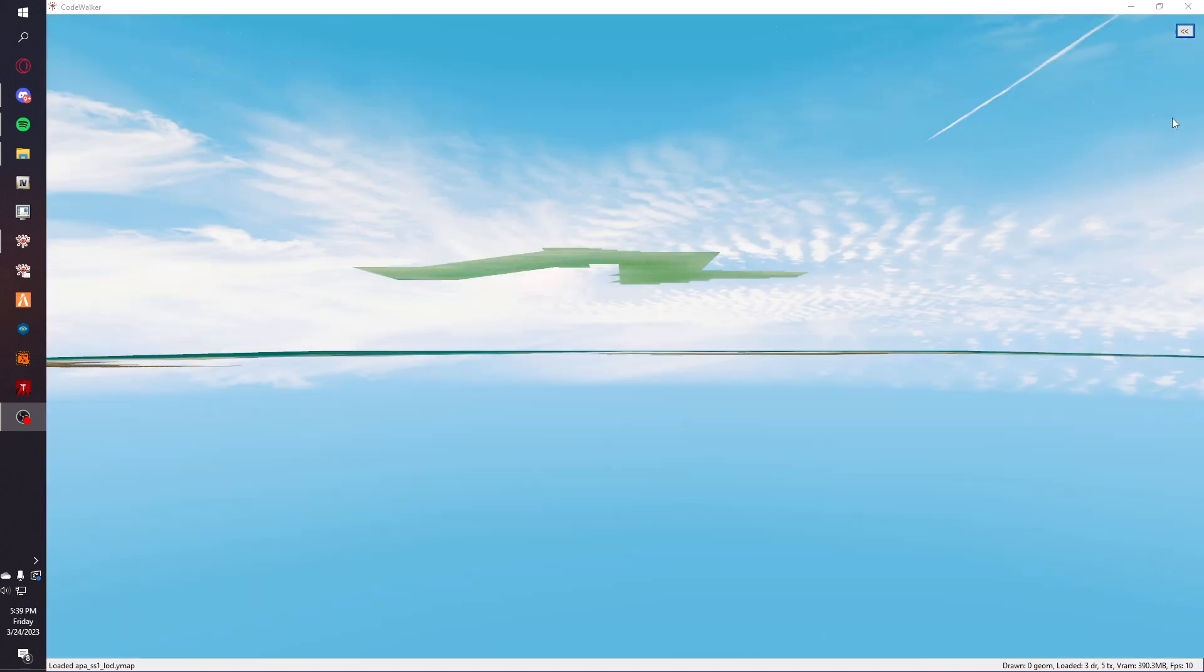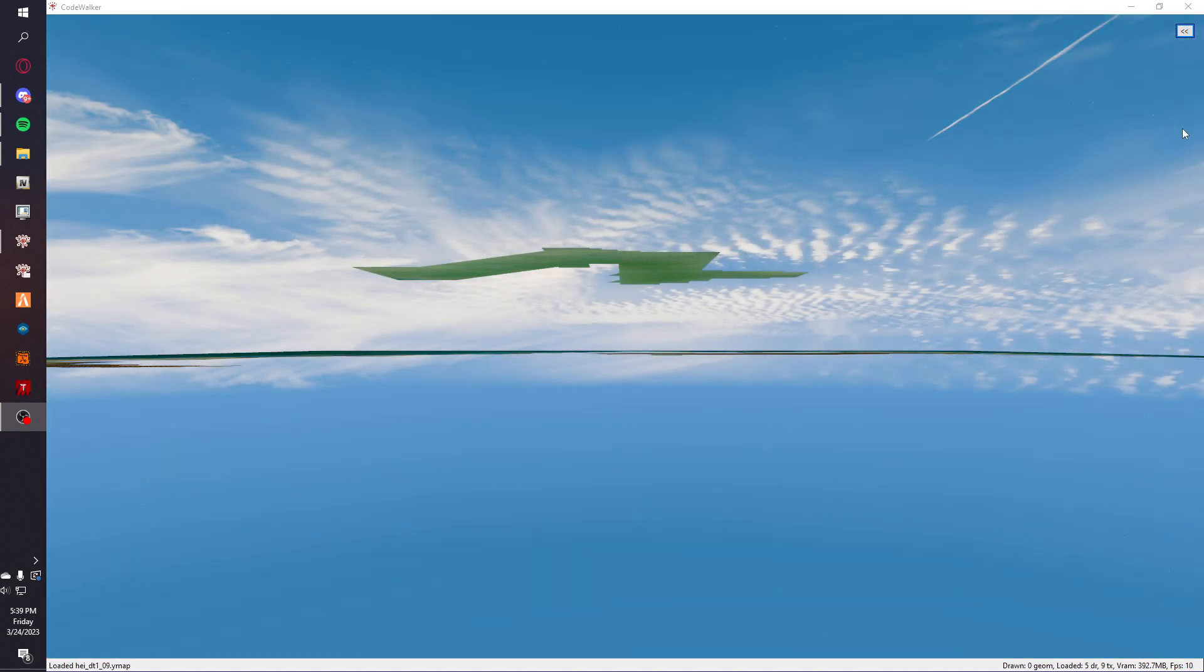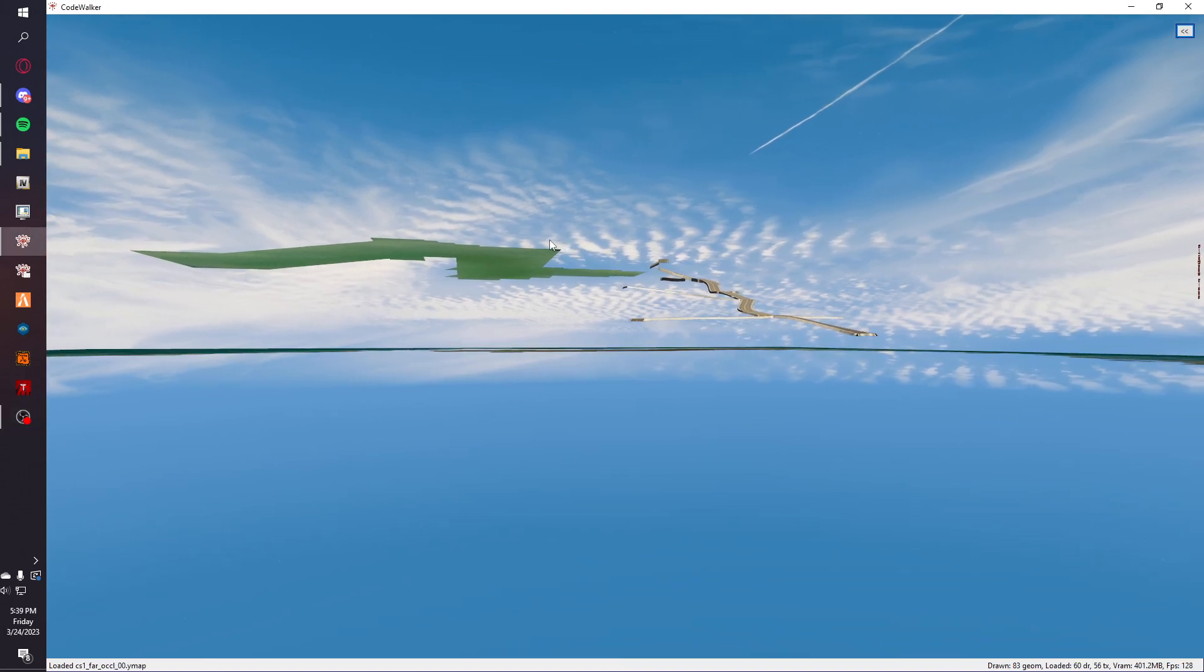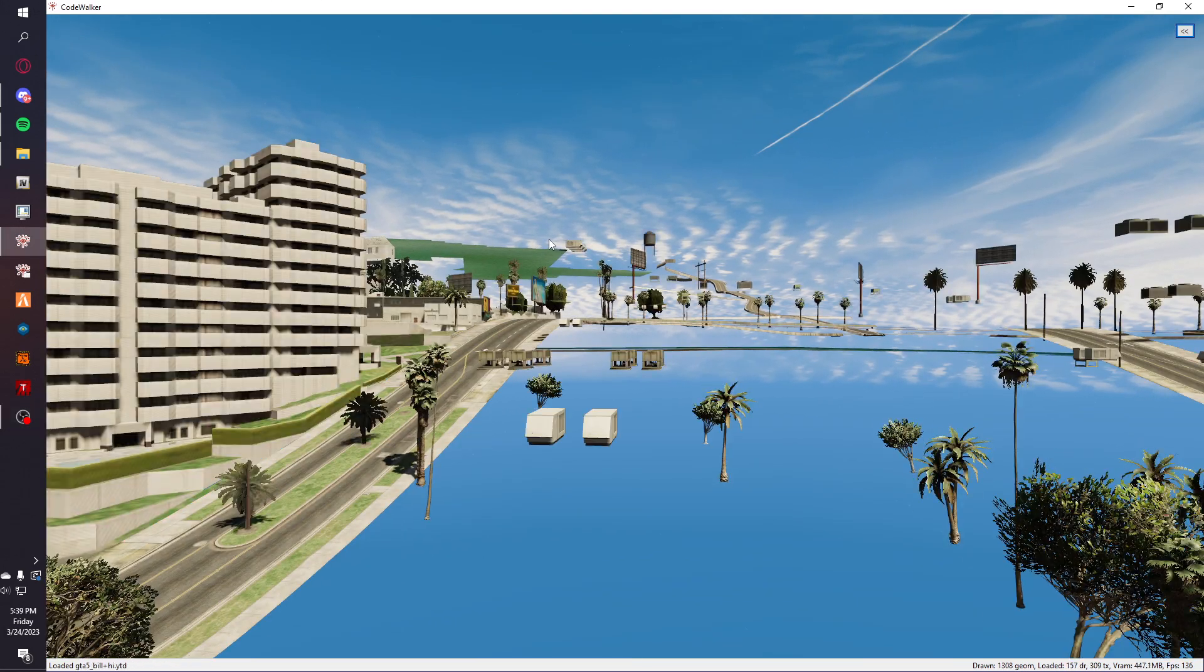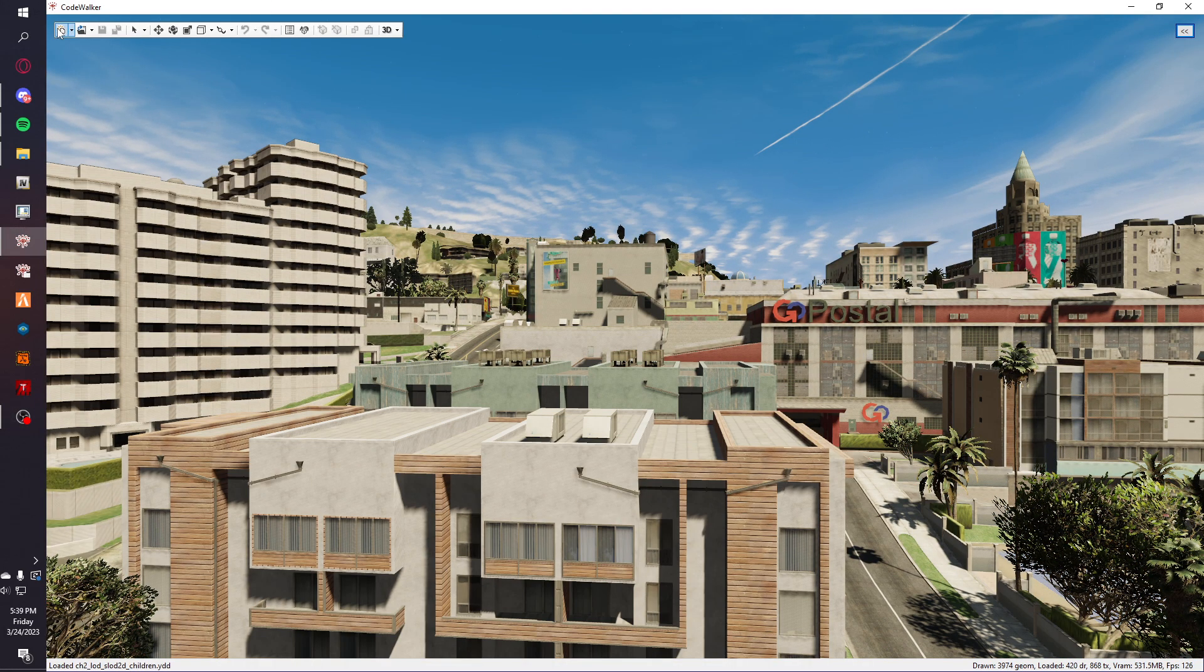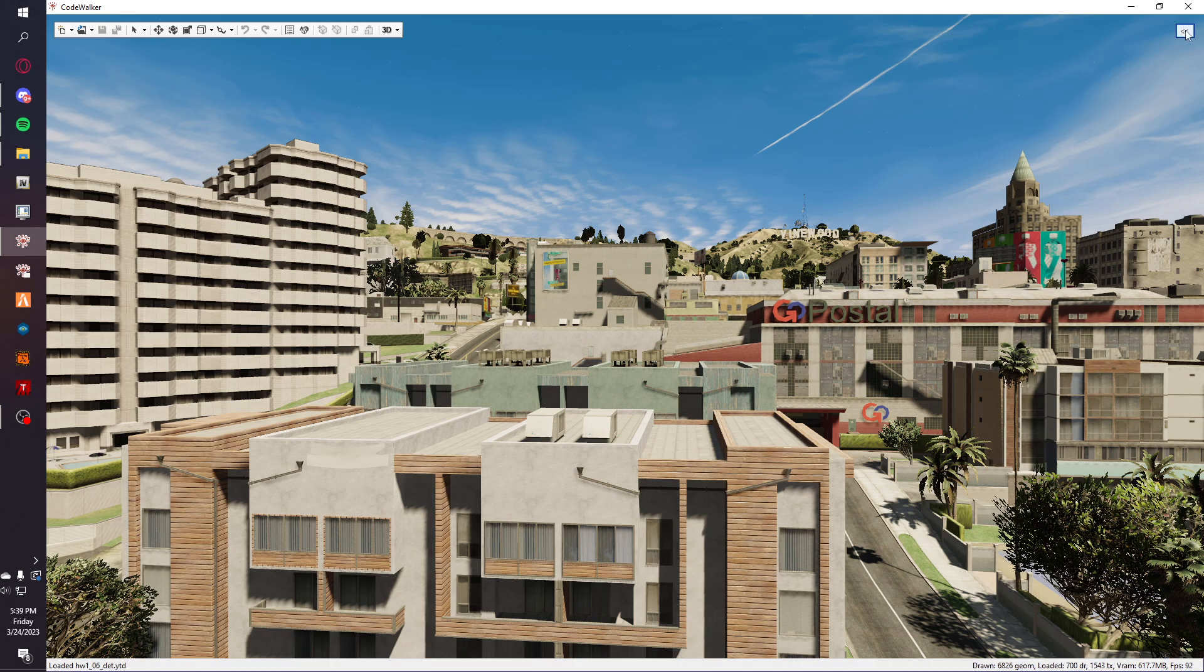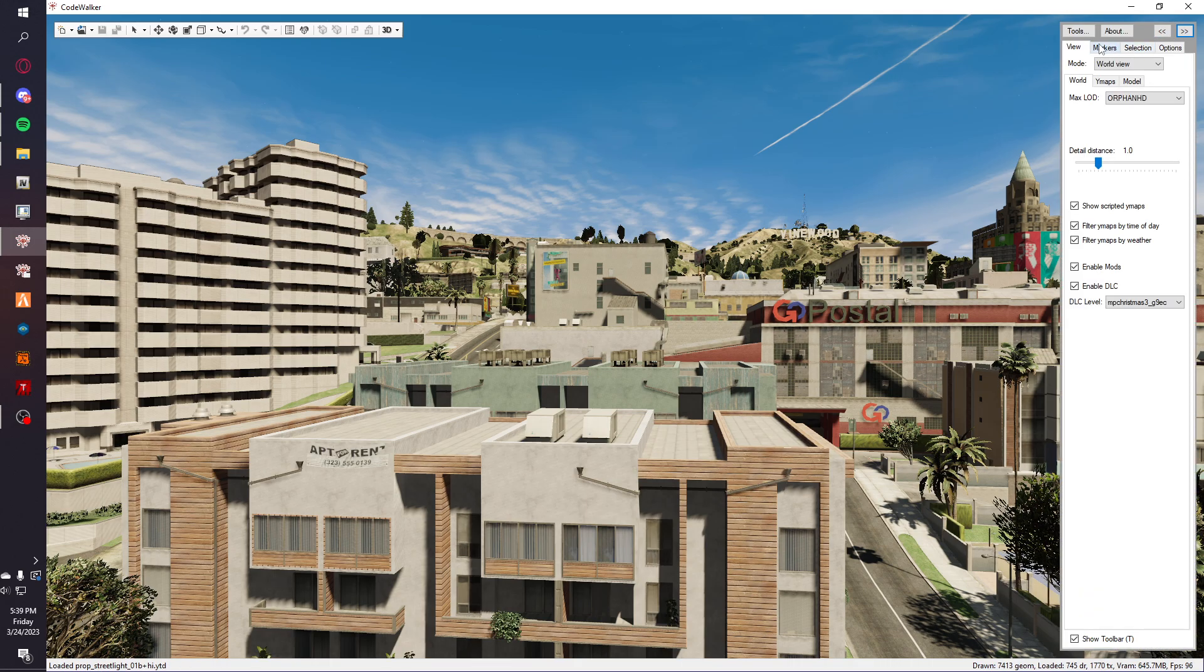First thing you do is open up Code Walker. Hit T for the toolbar, then open up the right panel and go to selection mouse select. The place where I'm going to be removing props from is right here.